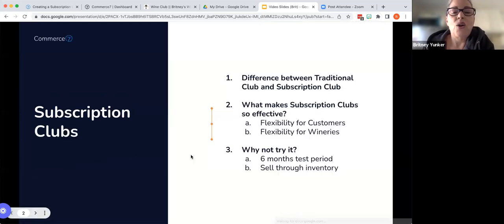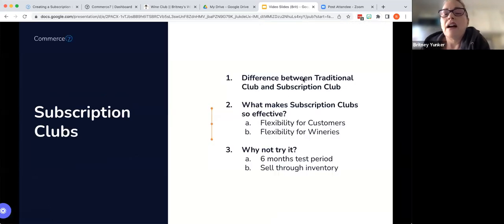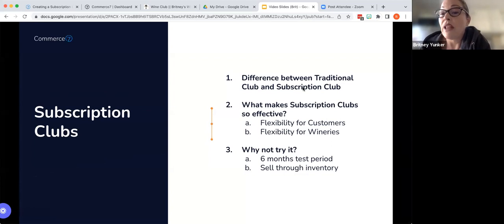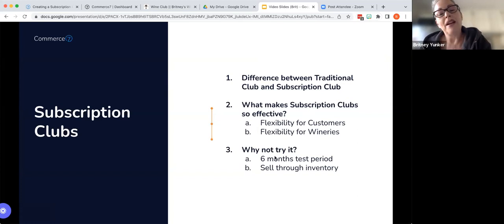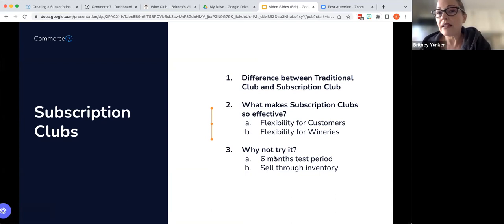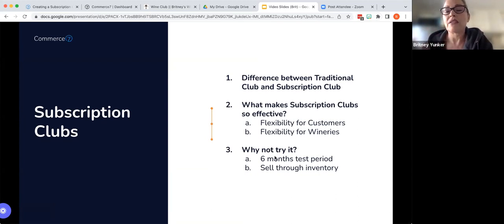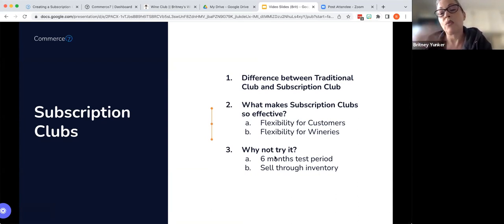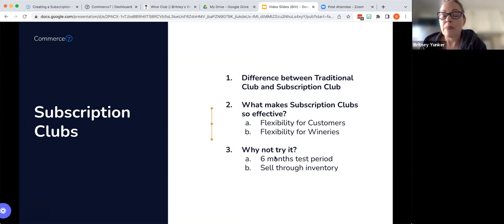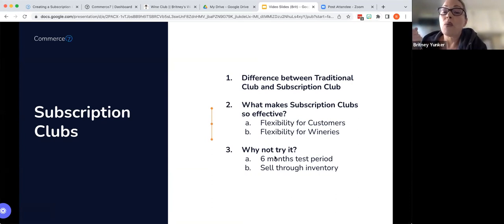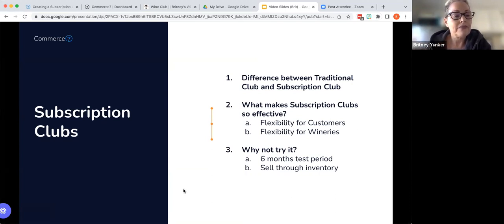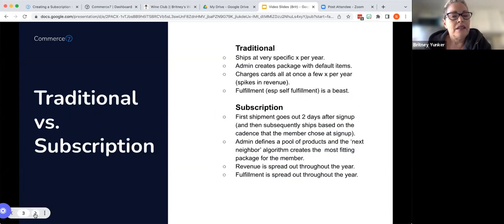So a few things we're going to be talking about today. One is the difference between traditional and subscription. Secondly, what makes subscription clubs so effective? And hey, why not try it? Let's talk about what it looks like, both in Commerce 7 in the back end, as well as for the potential member on the front end. And a couple of examples where you might want to try it.